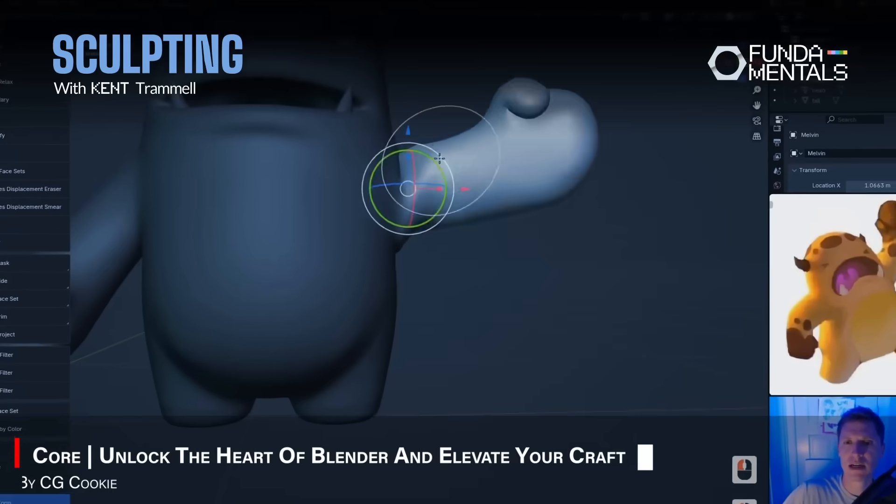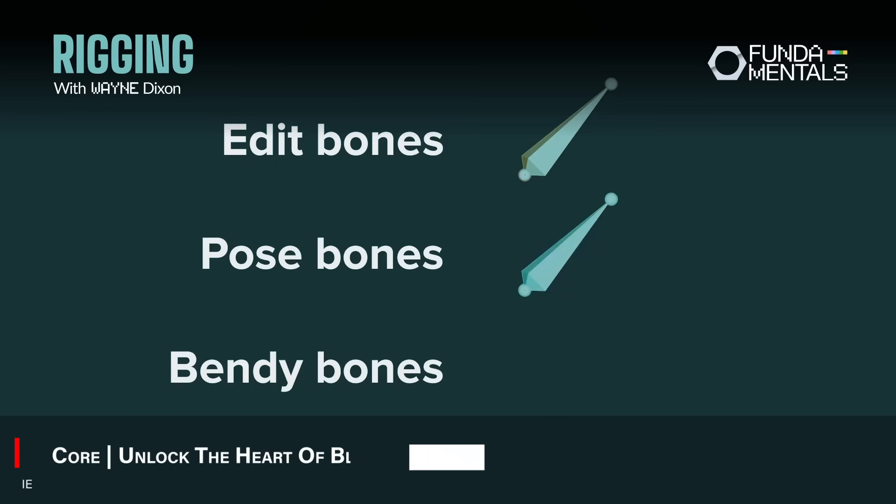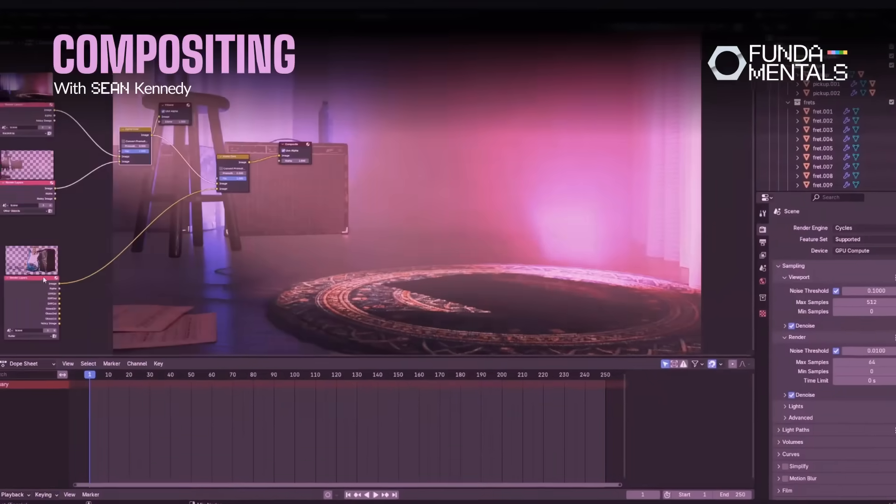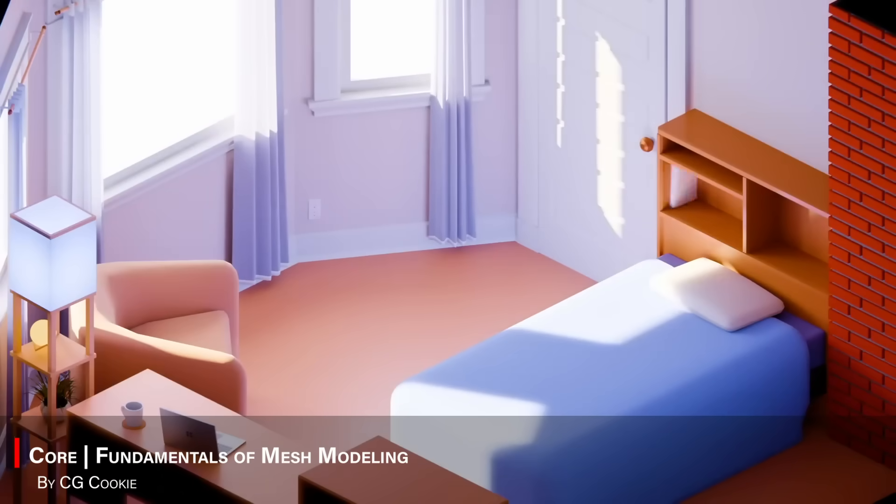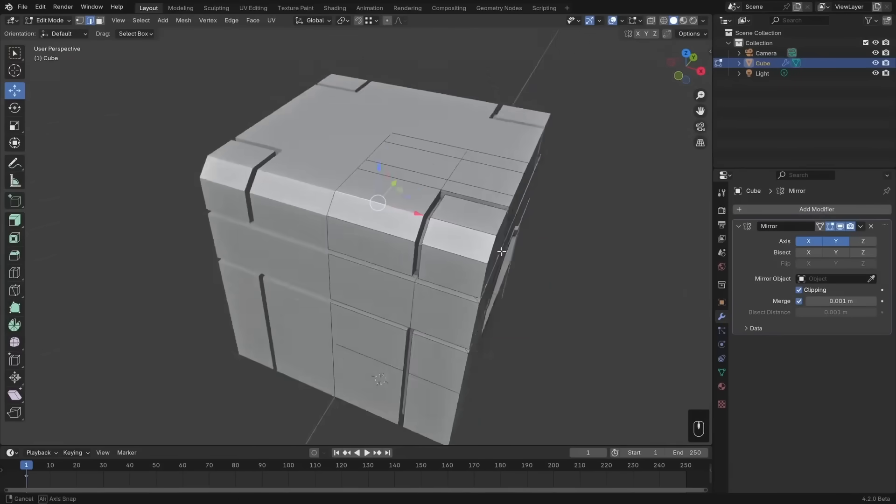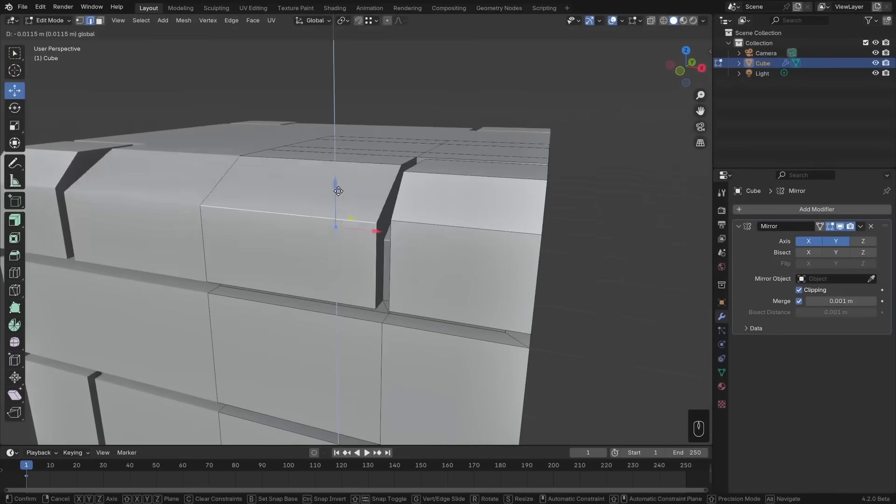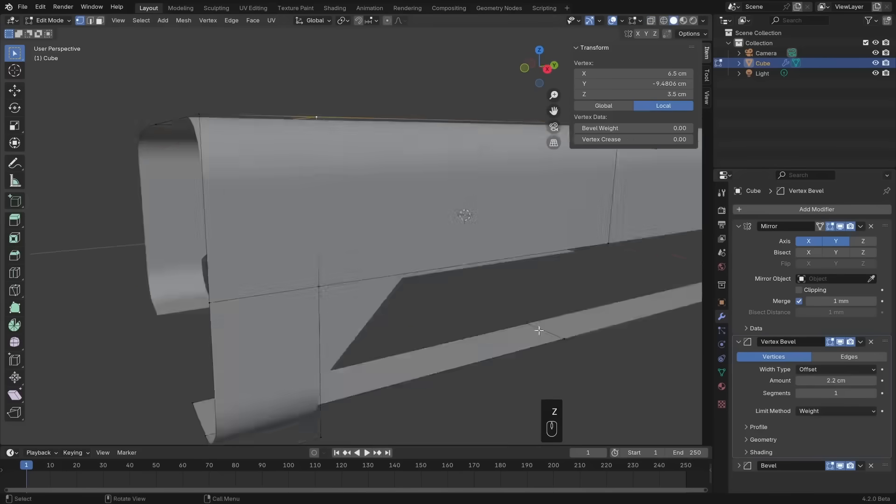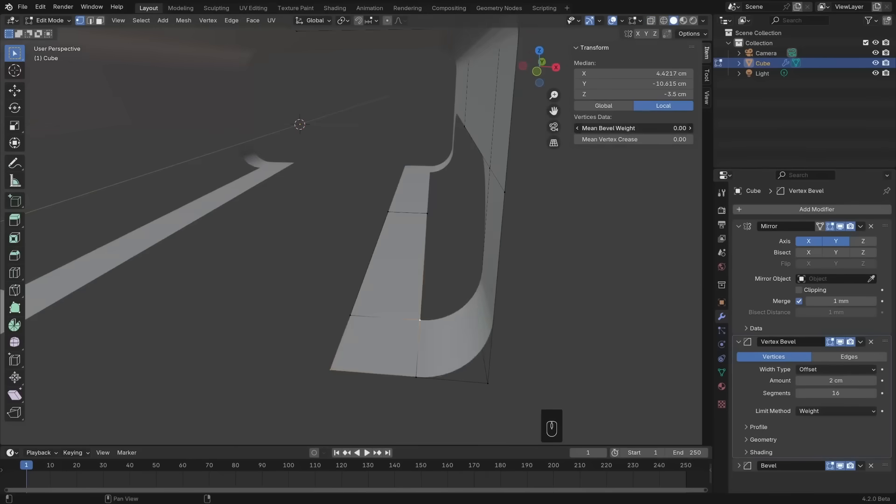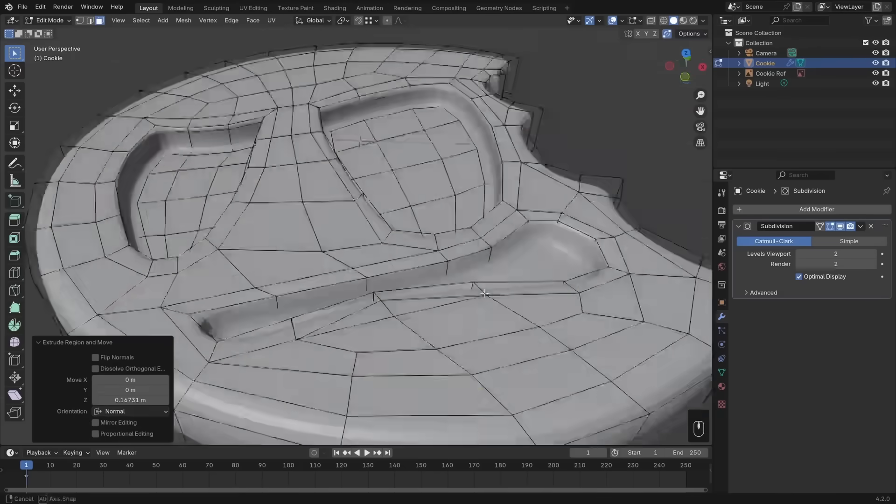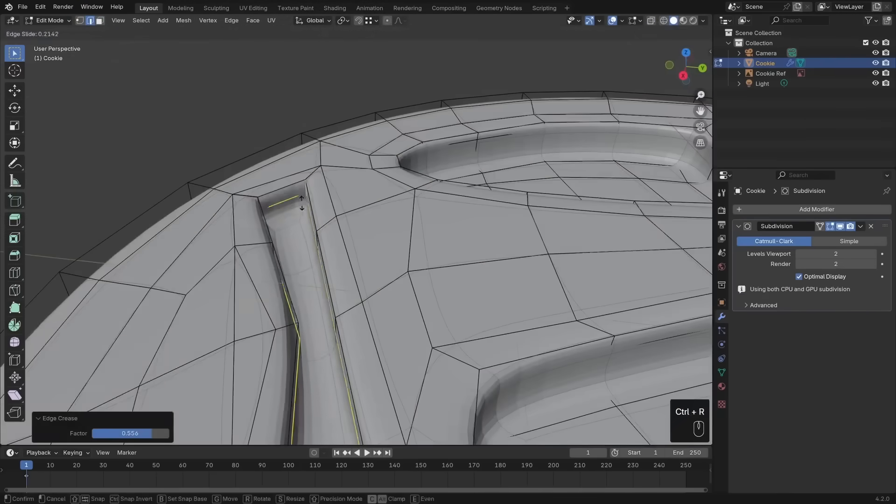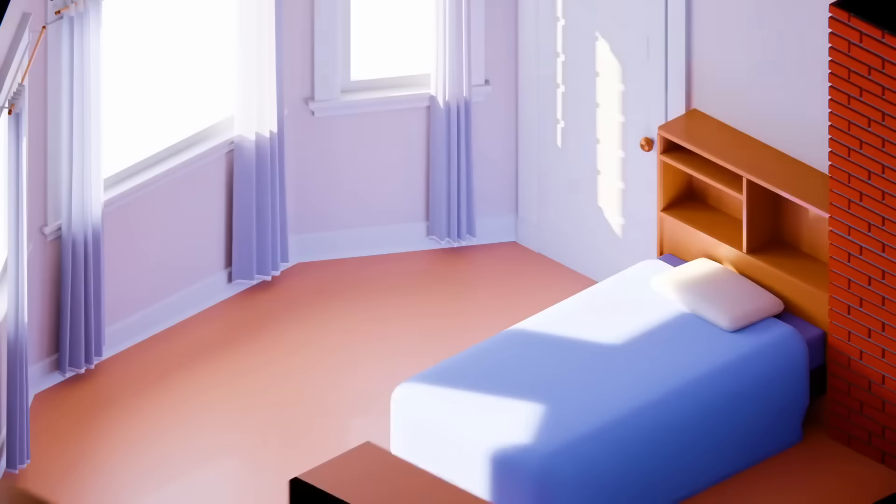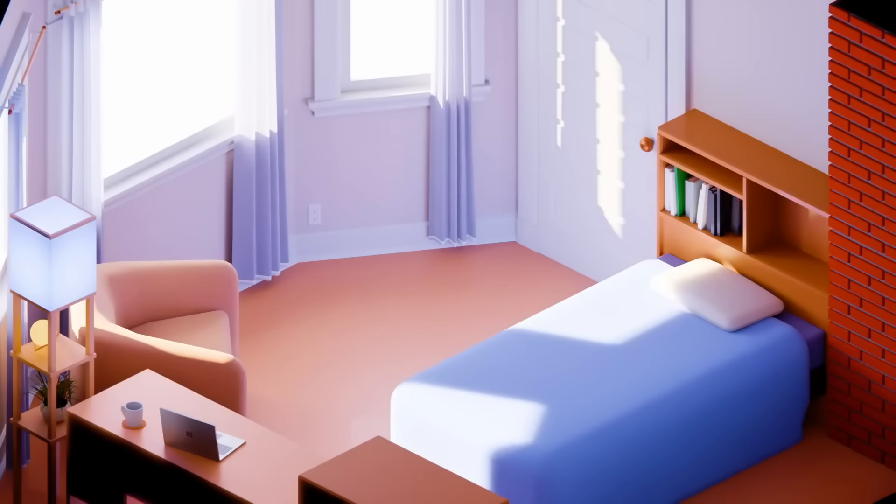We're going to start with Core, which is a collection of 9 courses by different instructors. The first one is The Fundamentals of 3D Mesh Modeling by Jonathan Lampel. The course covers the foundational tools and concepts of mesh modeling in Blender, teaching you how to create 3D shapes using points, edges, and faces. It emphasizes core modeling workflows, like selection techniques, mesh editing operators, topology basics, etc.